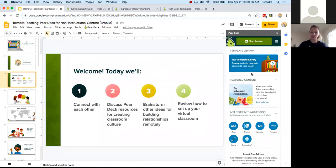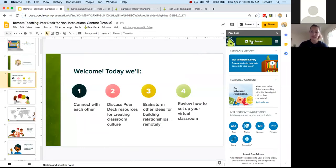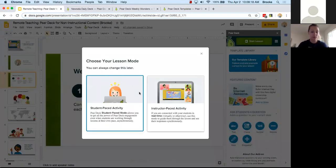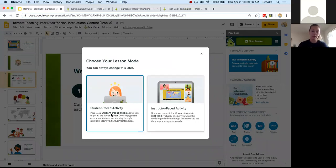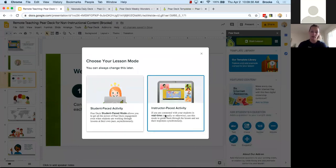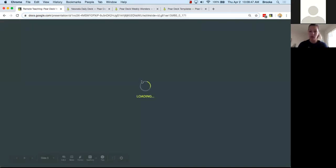I'm going to launch my Pear Deck presentation from the add-on. To have you join as students, I'll click that green 'Start Lesson' button. You have two options: you can launch an instructor-paced activity for real-time interactivity, which is what we're doing today, or you can launch straight into asynchronous student-paced mode and send a link to students so they can work on their own time. For this webinar, I'm launching an instructor-paced activity.